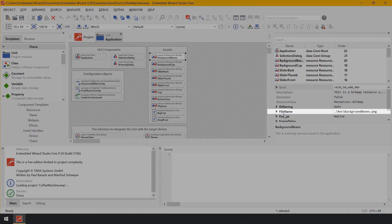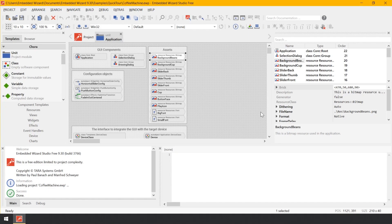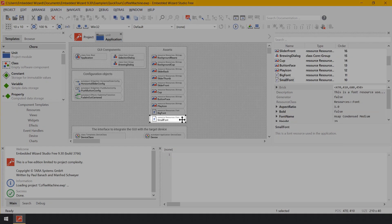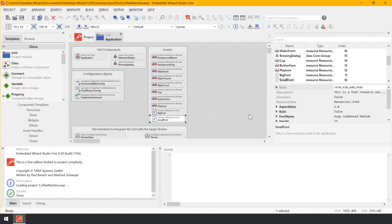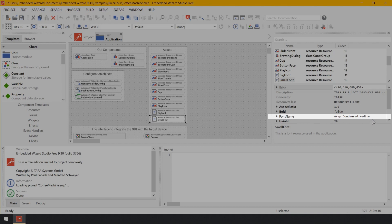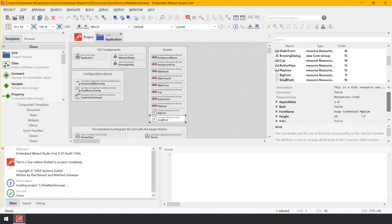For example, the brick Background Bitmaps serves as a bitmap resource — it contains an image. Select that brick and the Inspector shows its associated attributes. Note the attribute file name, which addresses the image file to associate with this bitmap resource. When generating source code, Embedded Wizard converts this image file into a format appropriate for your target system, including color reduction and compression. Similarly, the brick Small Font represents a font resource configured with the font name and a size of 29 pixels, which is automatically rasterized and compressed for your target system.